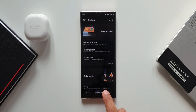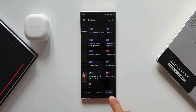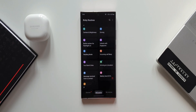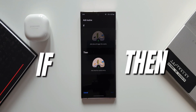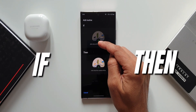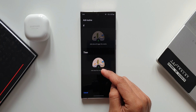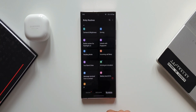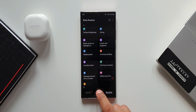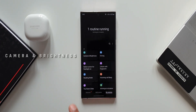Tap on Add Routine. This is where we set the If condition and the Then condition — the If is what triggers the routine, and the Then is what the routine does. Let me go to My Routines which I've already created. The first one is Camera and Brightness.